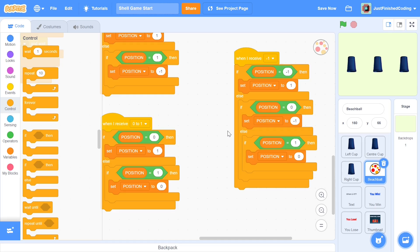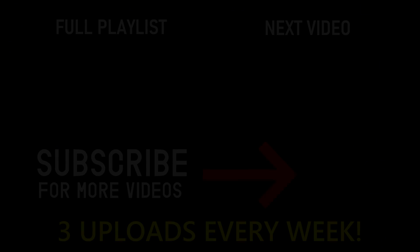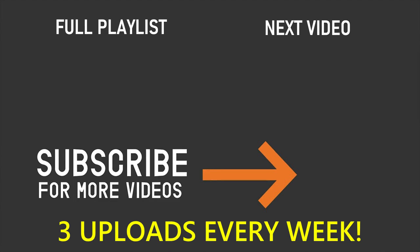I'll end this video here. At this point we don't have much output, but in the next one or two videos when we start to code the cups and finally select one, you'll see how everything works together. If you've enjoyed this video please leave a like, subscribe, and turn on the notification bell. Thank you so much for watching and I'll see you in the next video.